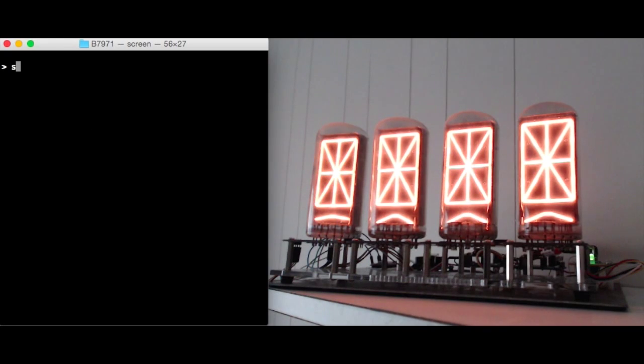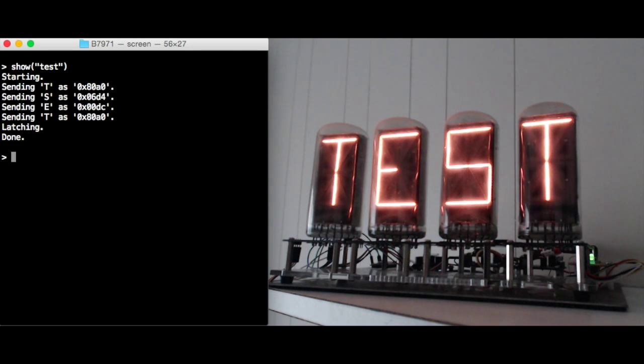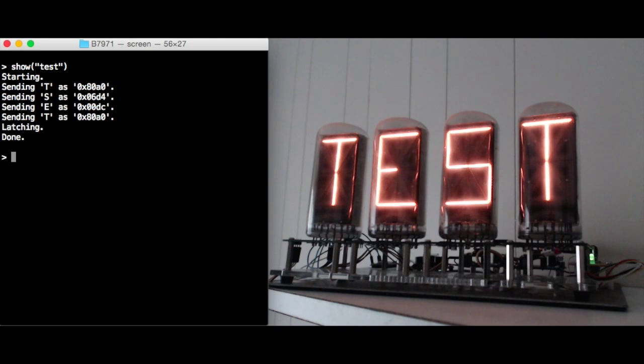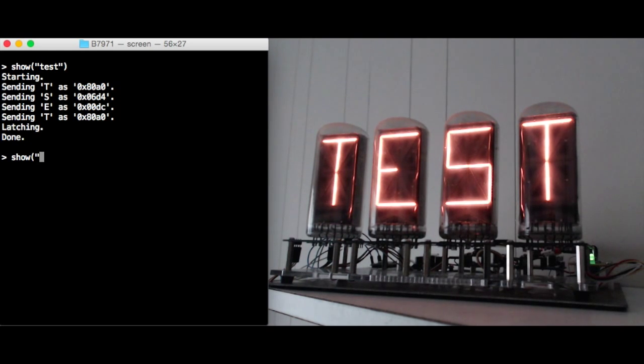So here's a simple example of showing the word test and you can see it writes out the characters in reverse order because it has to push out the right most character first that's furthest along in the shift register chain.